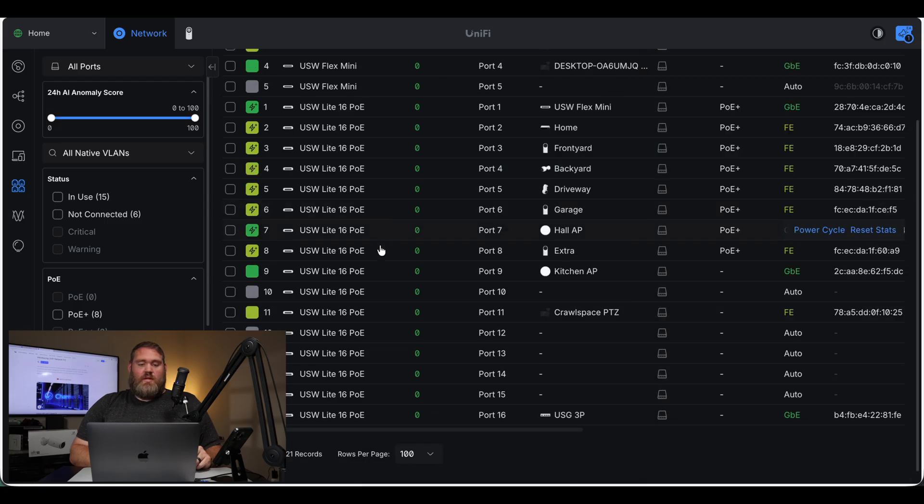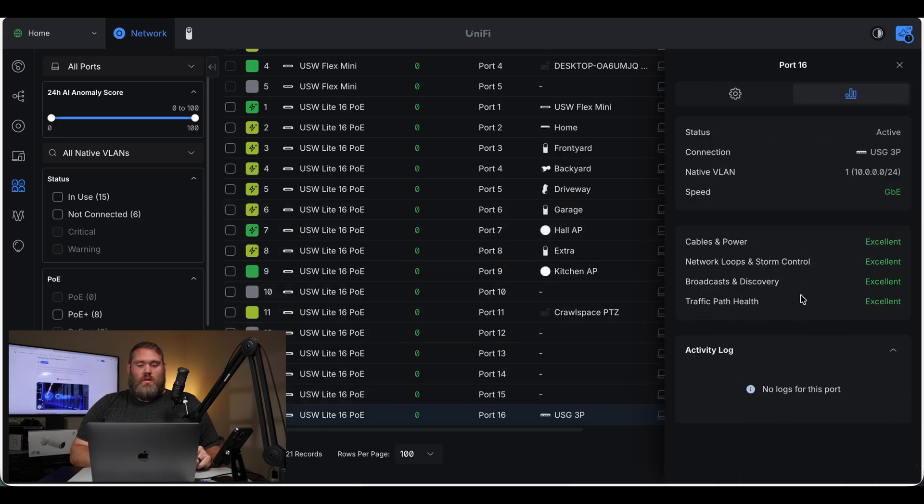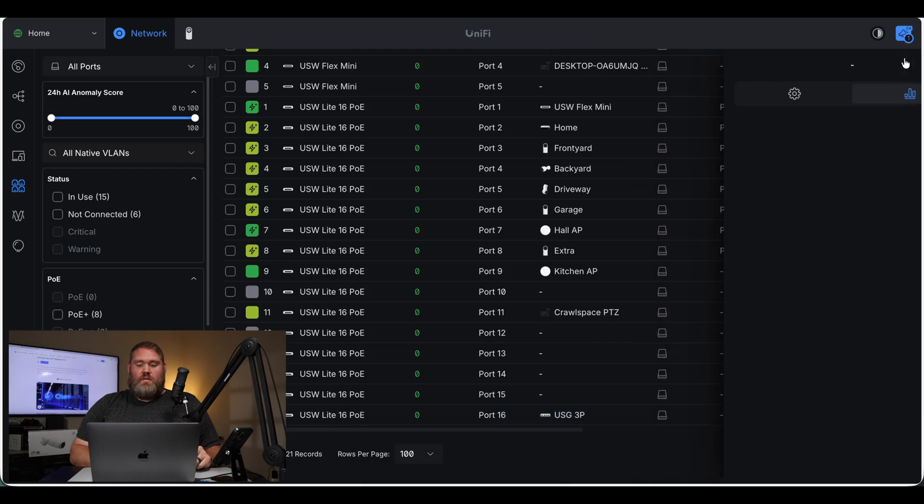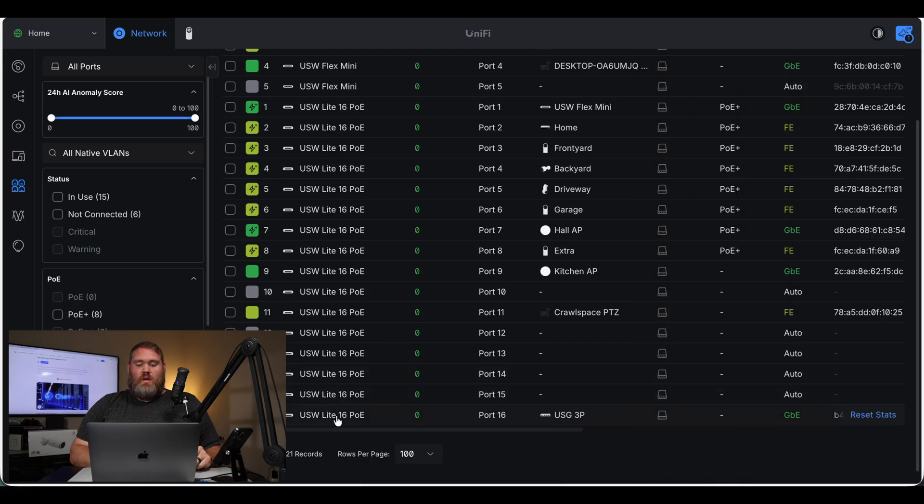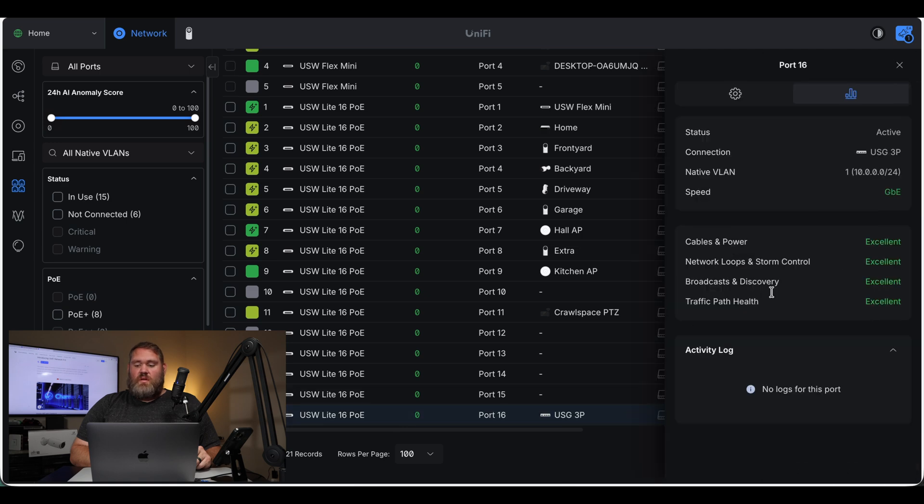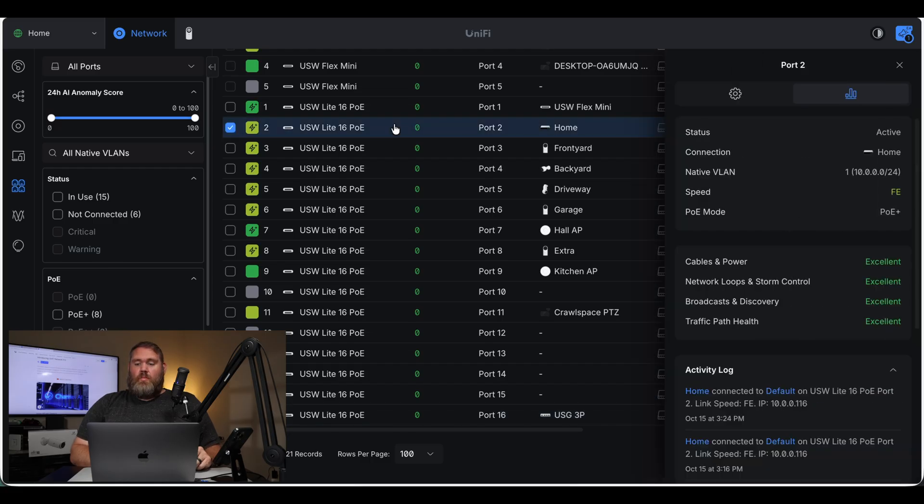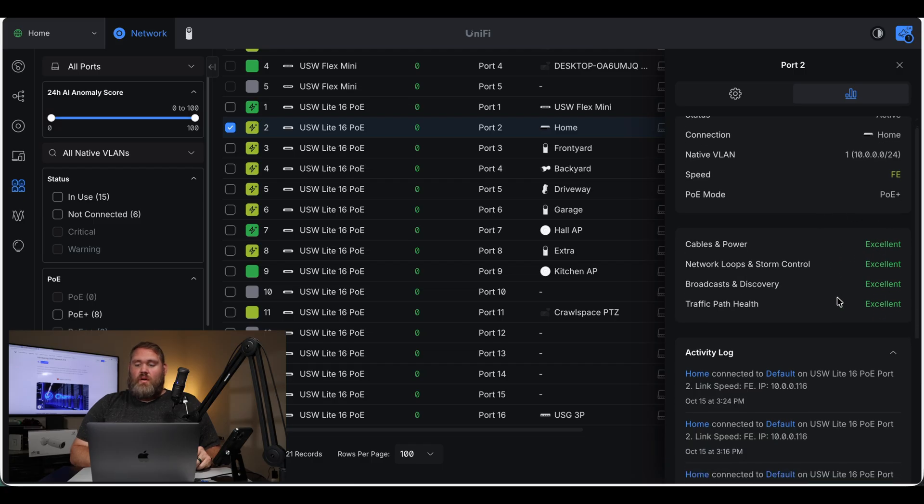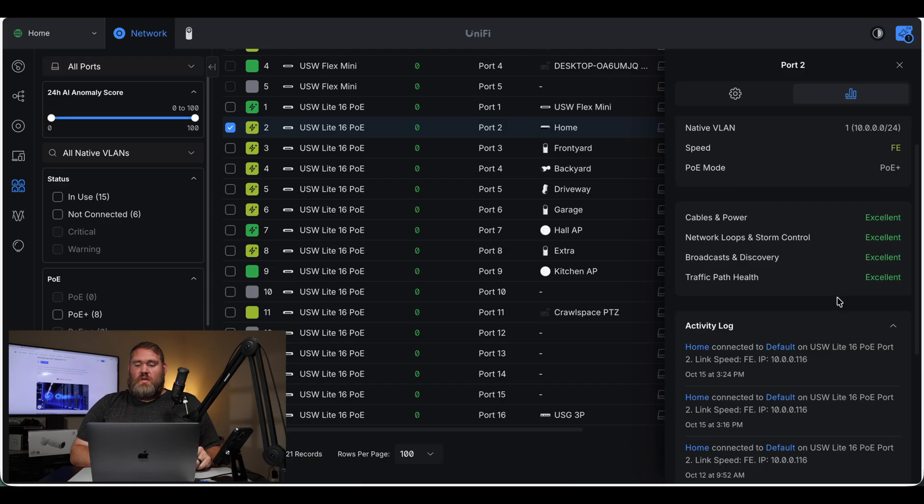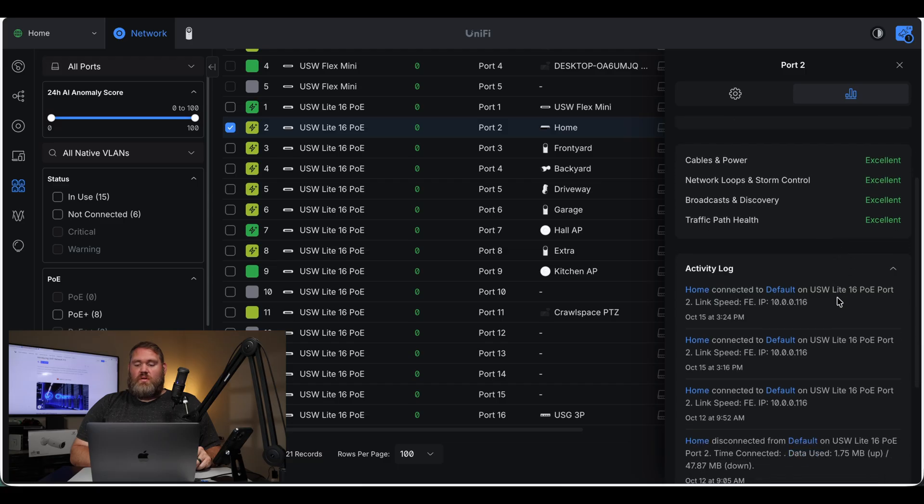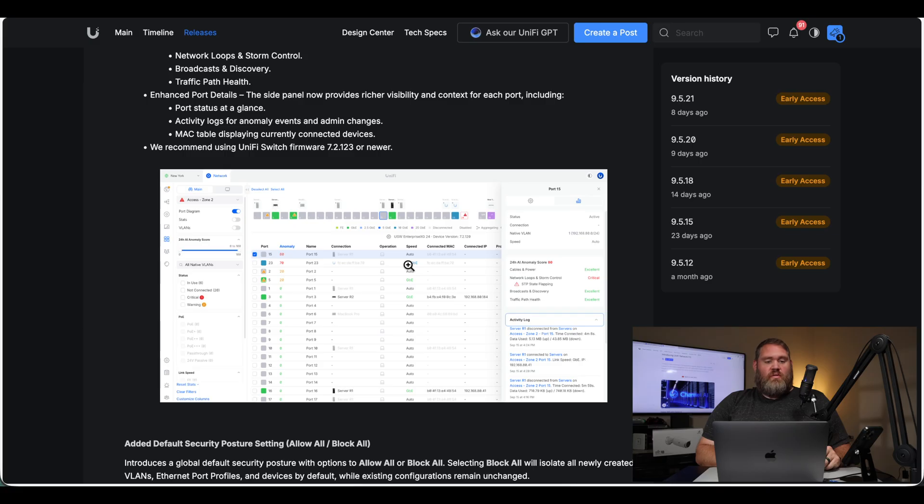Below that is my 16 port POE, and this is the link to my old USG gateway. You can see here everything's excellent. There's no activity log for this. I think it's because this is an old gateway. Here, port 2 is my cloud key Gen 2+. Everything is great there. And we can see all the activity logs there.